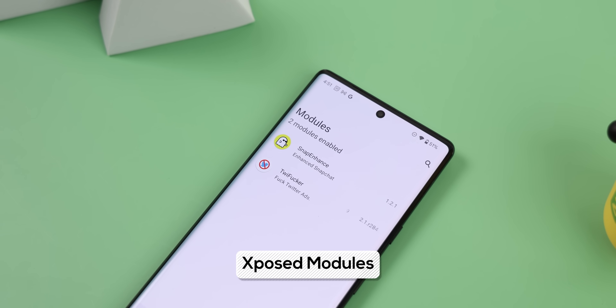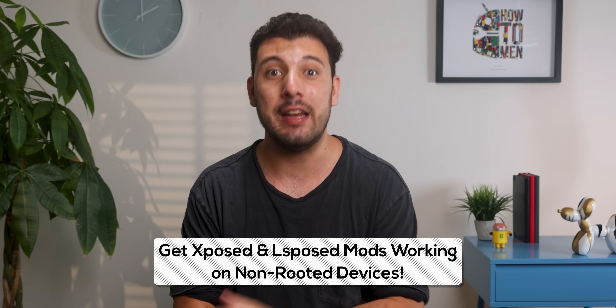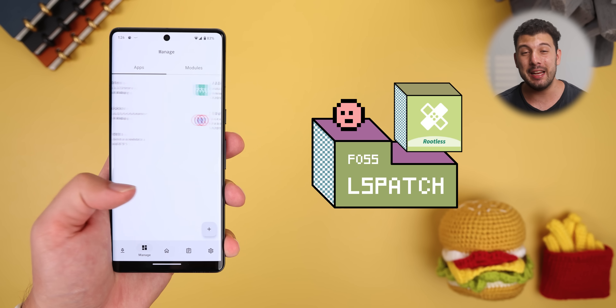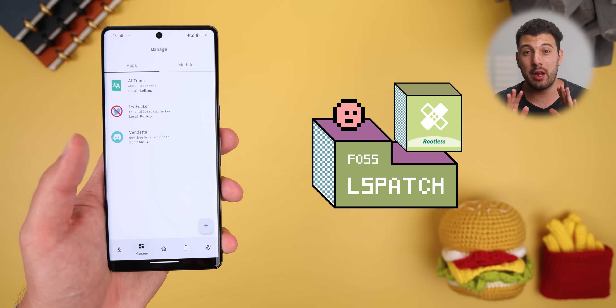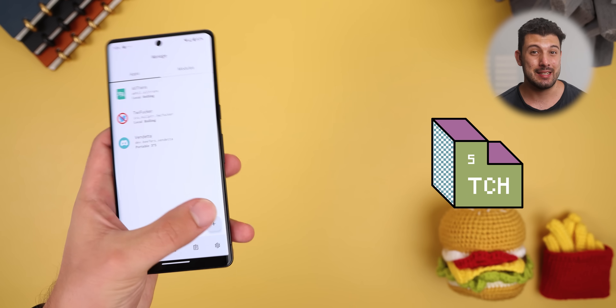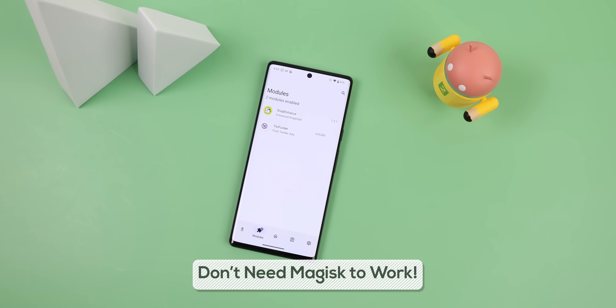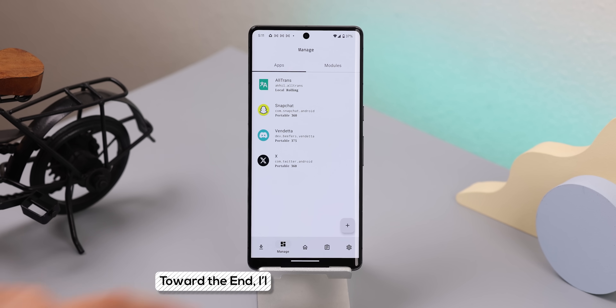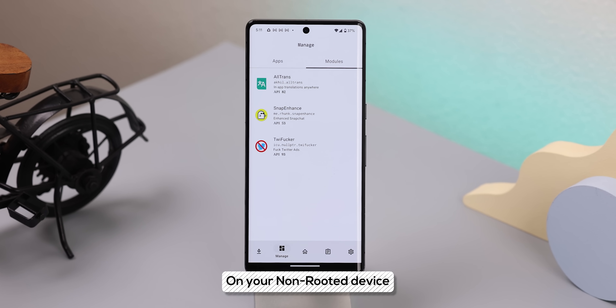Both TweetF**ker and Snap Enhance are Xposed modules, which usually means you need to unlock your bootloader and root your device to get these to work. But there is a workaround that not many people know about to get these modules working on any non-rooted device. With an app called LSPatch, you can get almost any LSPosed or Xposed modules working on a non-rooted phone as long as it doesn't require root access. Luckily, some modules like Snap Enhance or TweetF**ker don't need the Magisk app to work, just the LSPosed app. So for non-rooted users, we're instead using LSPatch in its place. Toward the end of the video, I'll teach you how to get it working on your non-rooted device.